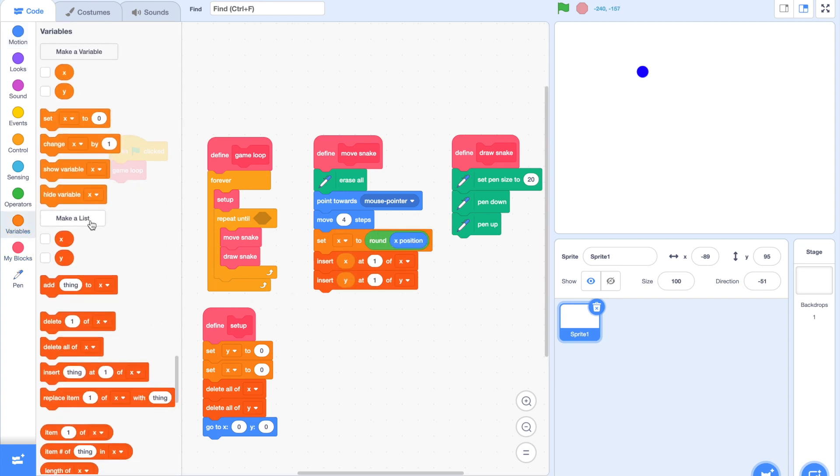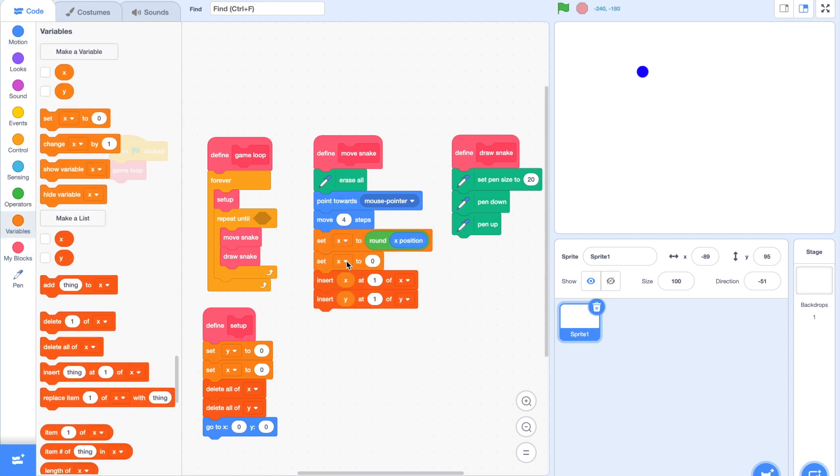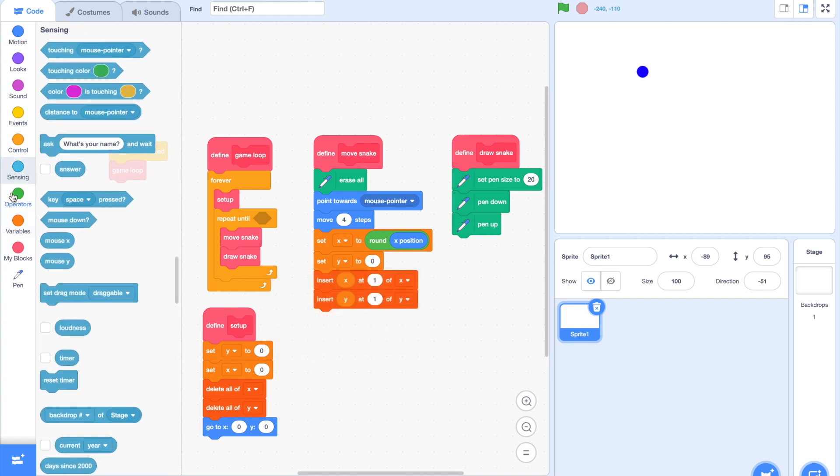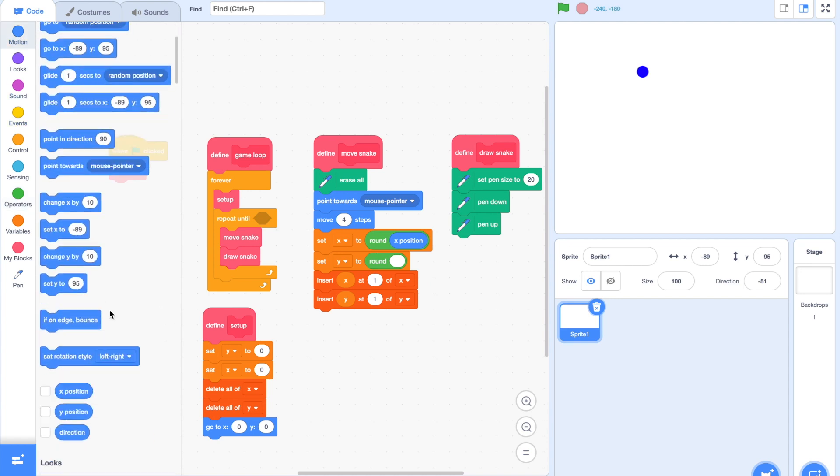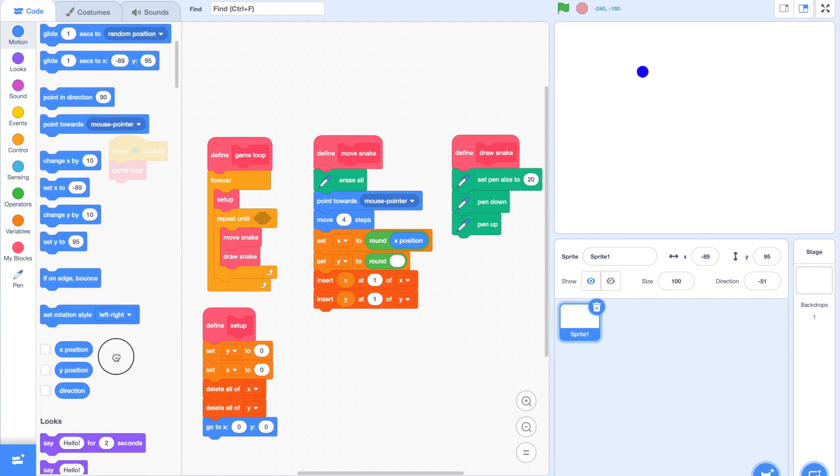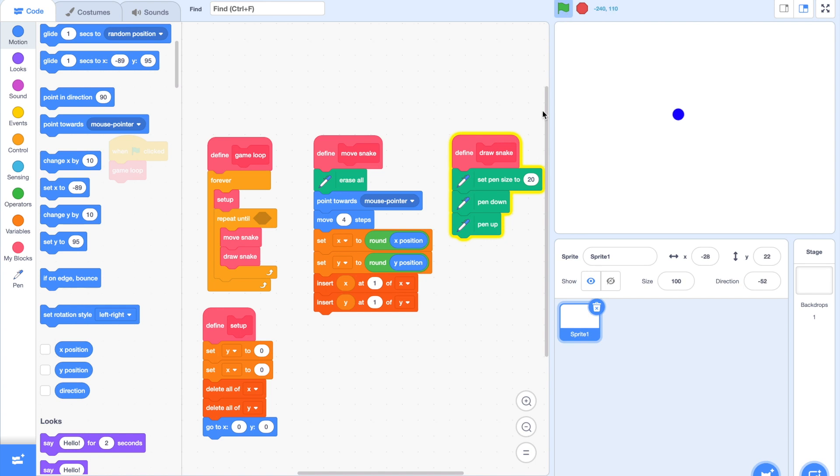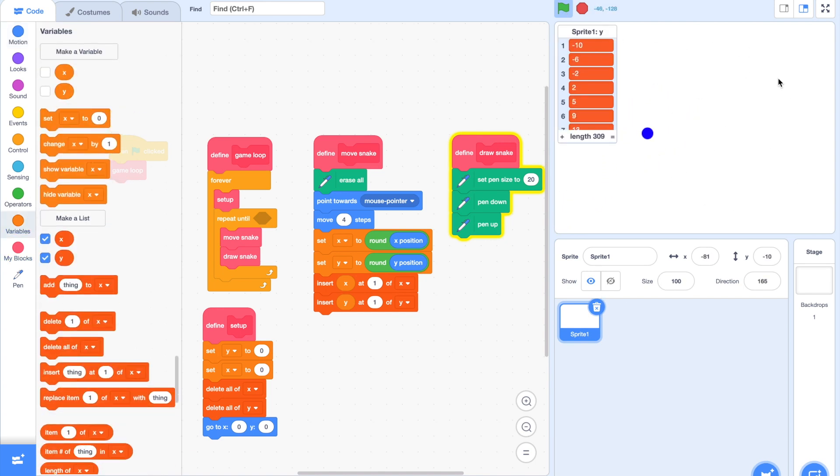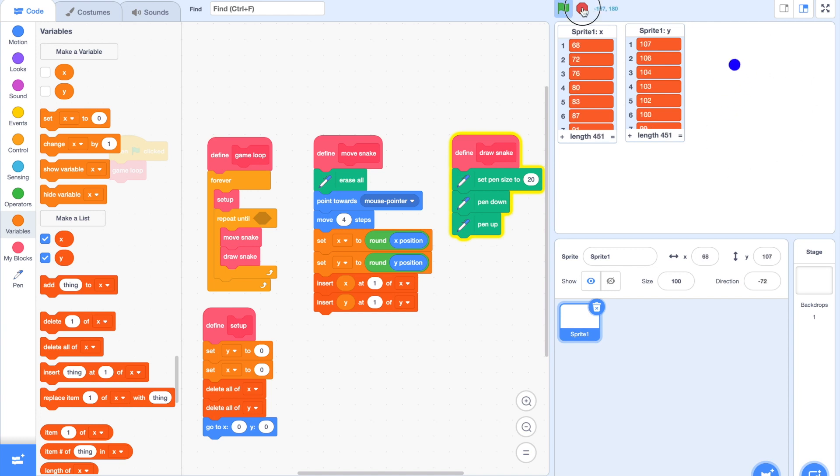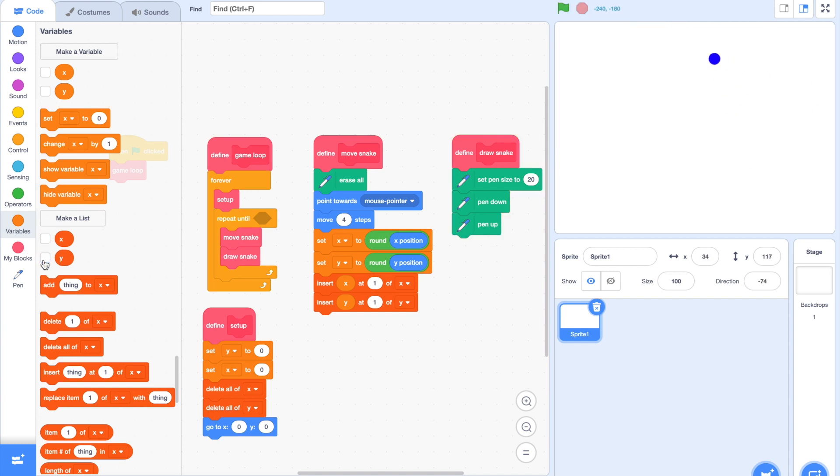I added in the round function because I thought that small decimals might mess up the algorithm, but it's not that necessary. If we run our script now, you can see that our X positions and Y position lists should be updating, and indeed they are. That is great.